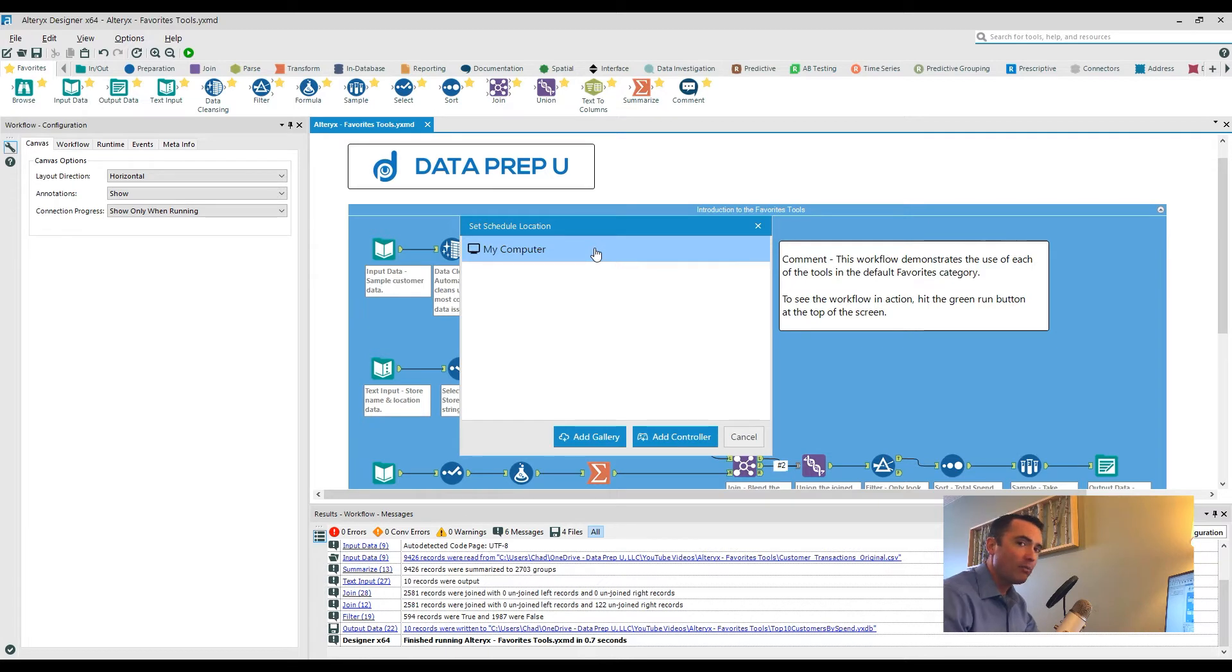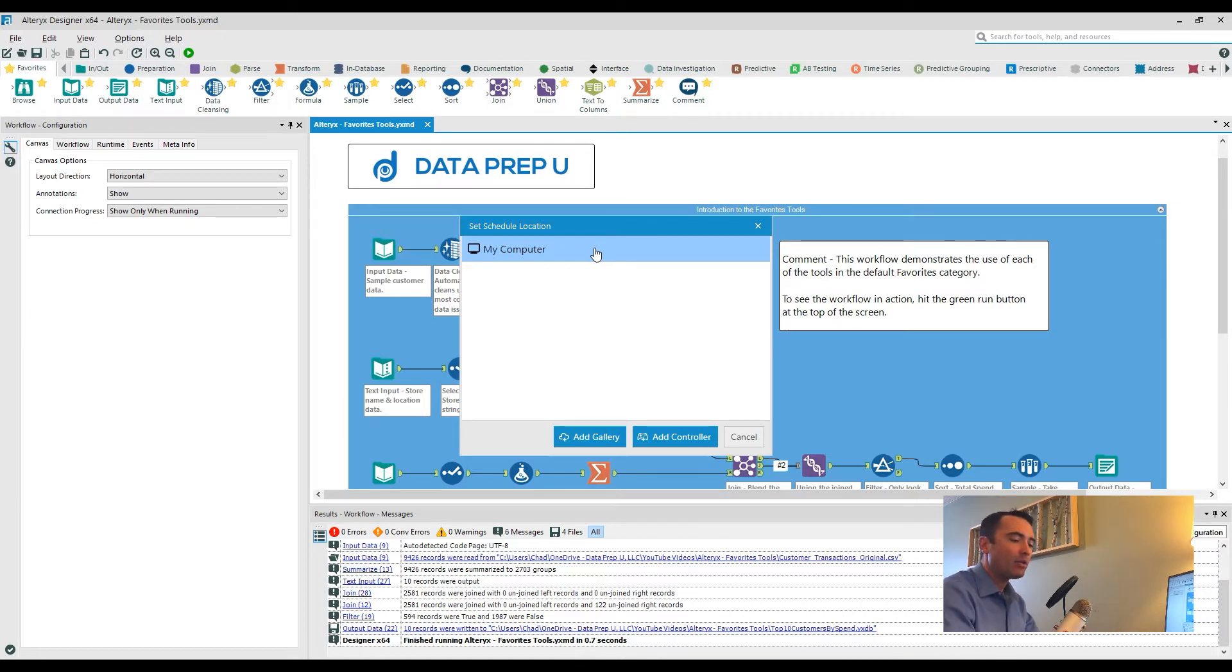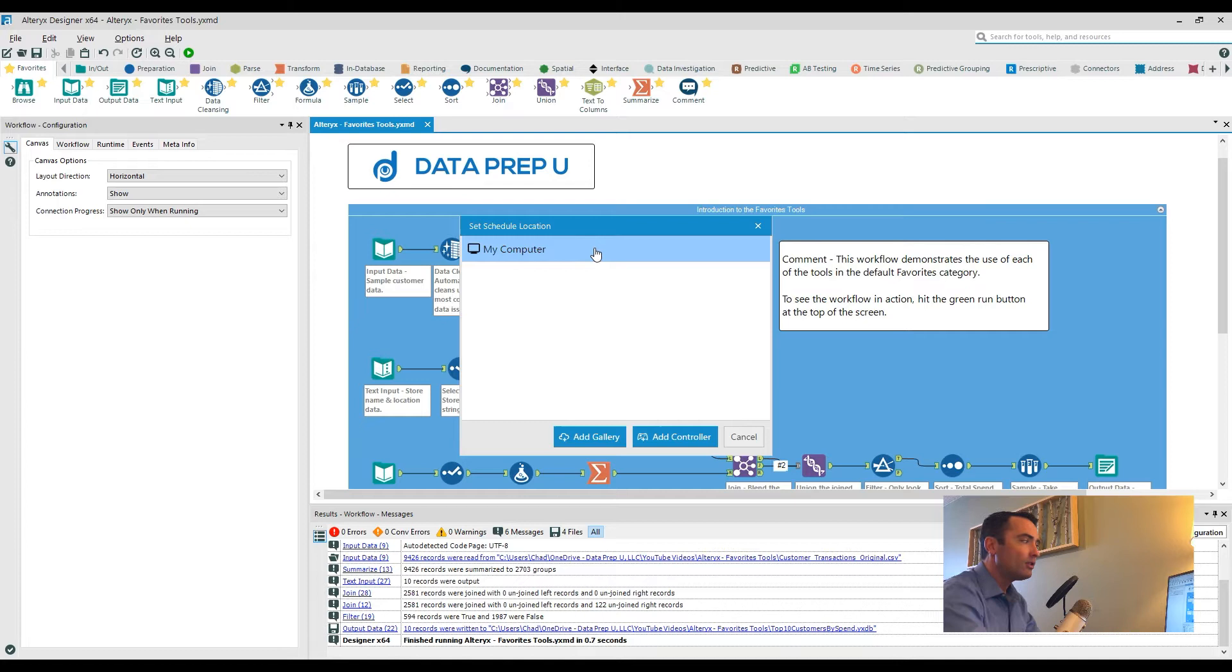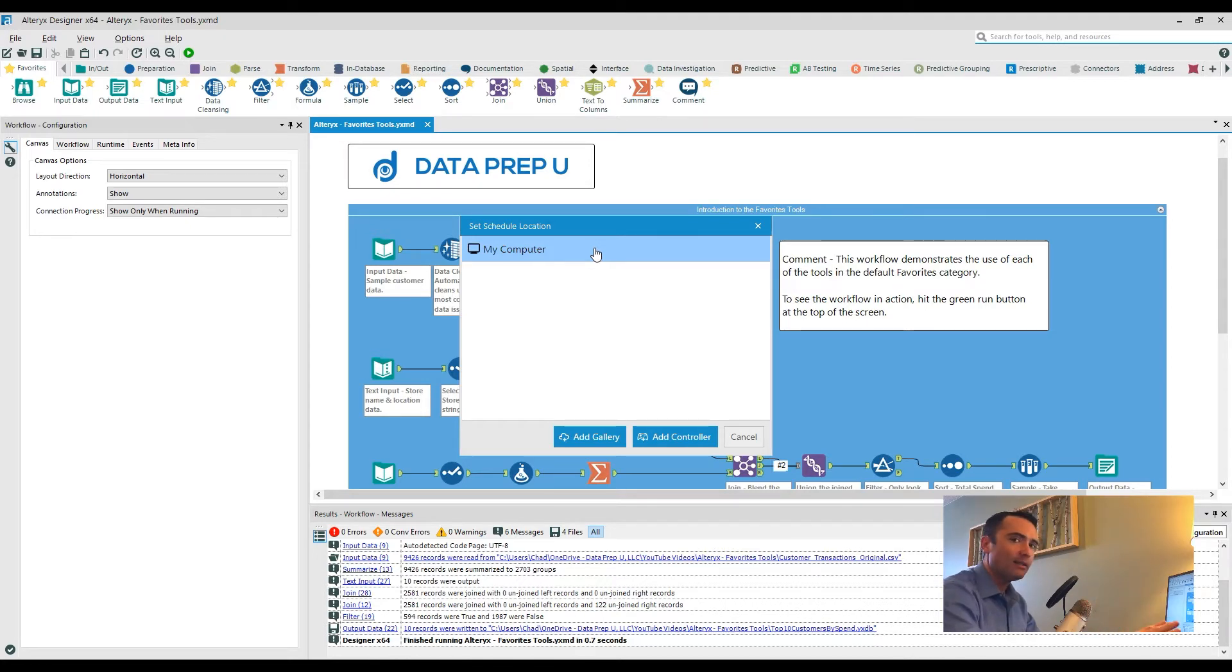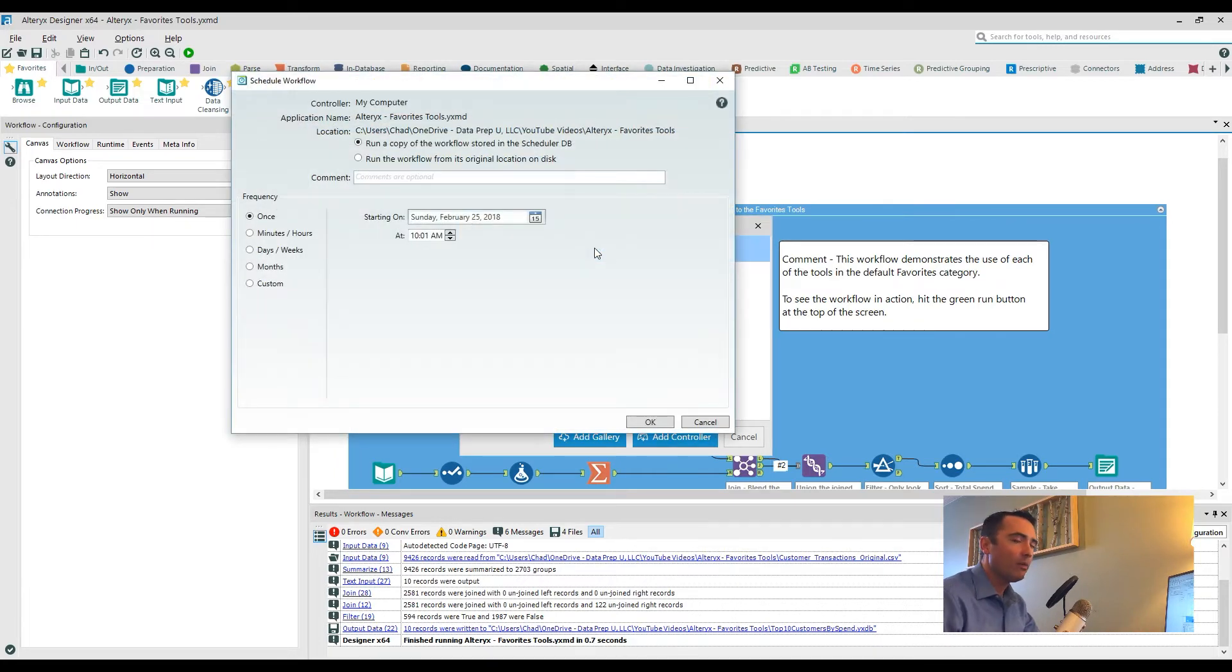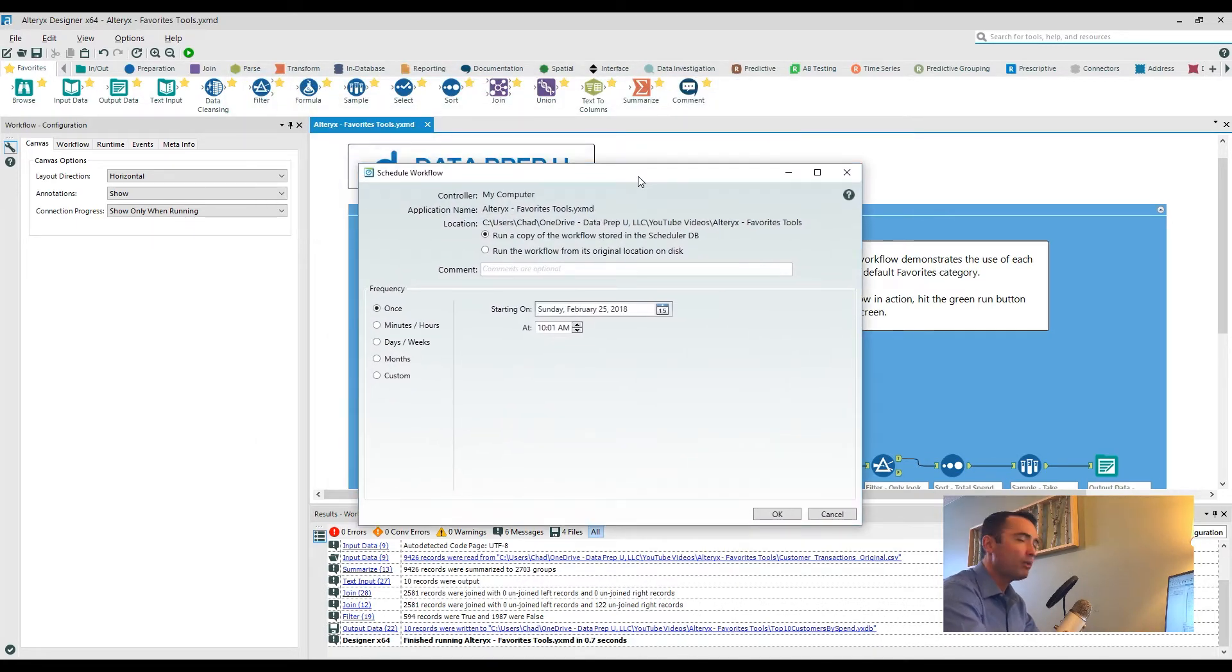There are actually two separate options for scheduling. One of which is this desktop automation that we're talking about right now. The other is actually using the Alteryx server. Now we'll tackle that in a different video, so stay tuned for that. So in this case we only have the one option because I've set my instance up to only have the desktop automation package.